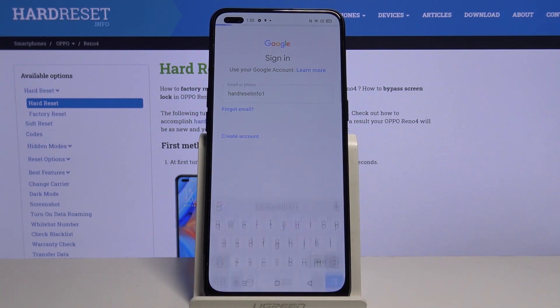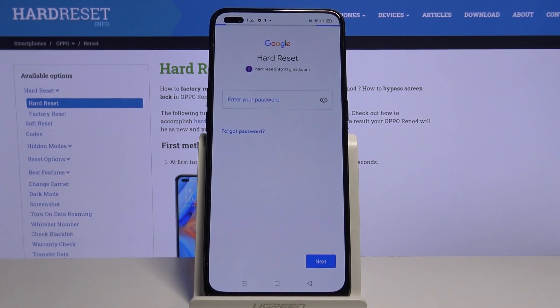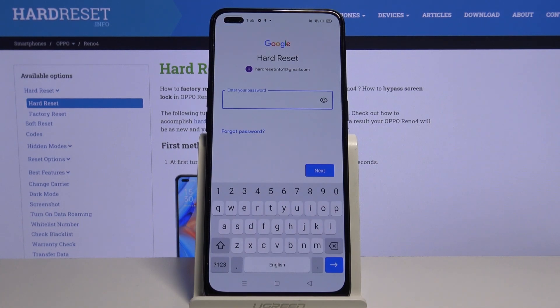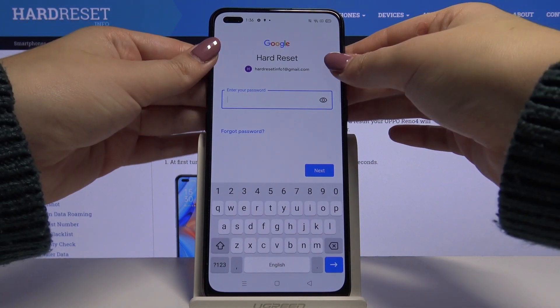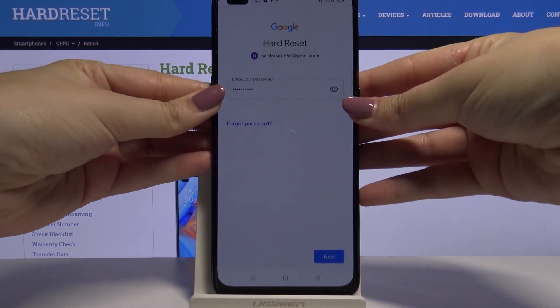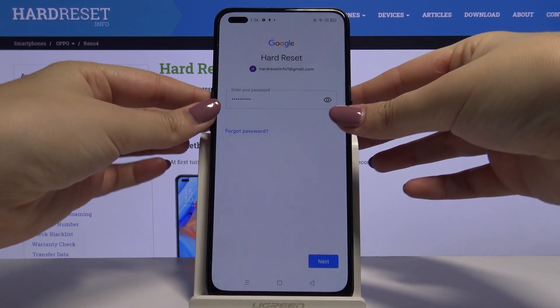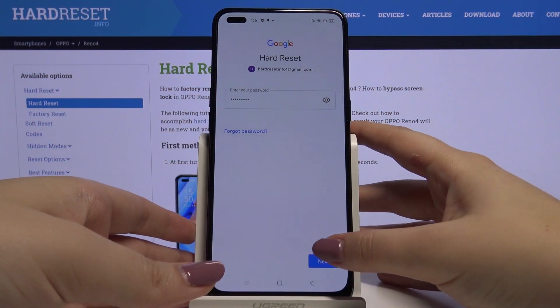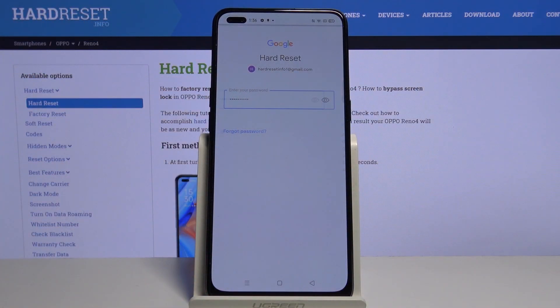Click on Next. Now we have to enter the password so let me do this out of the screen. After that click on Next.